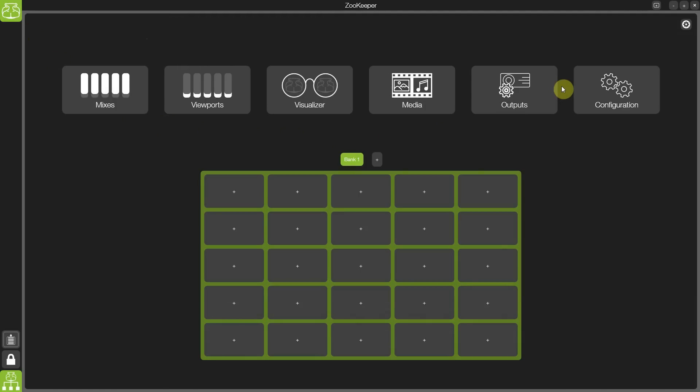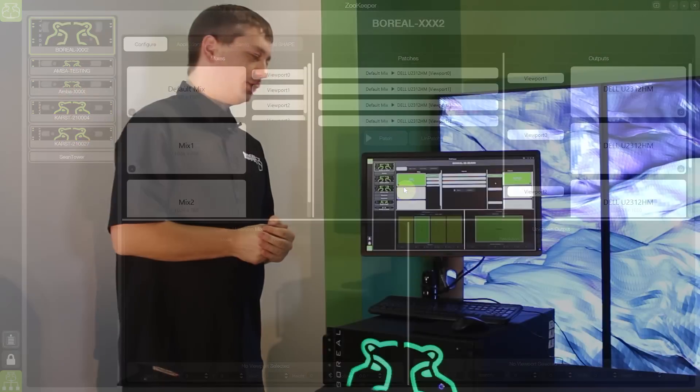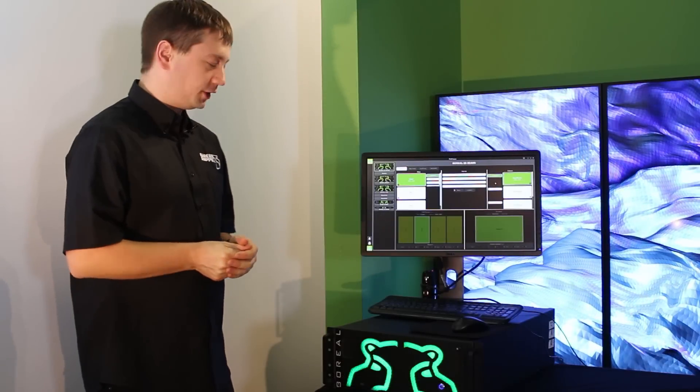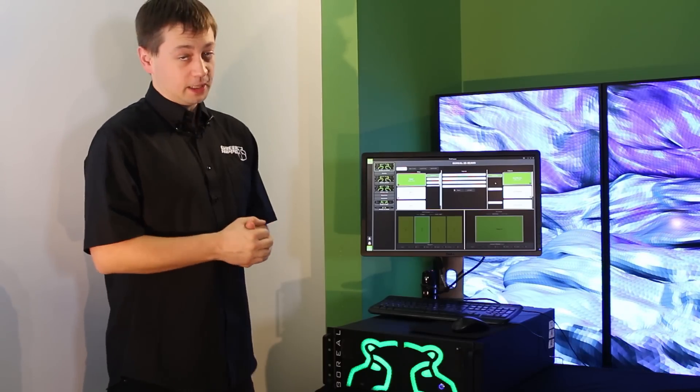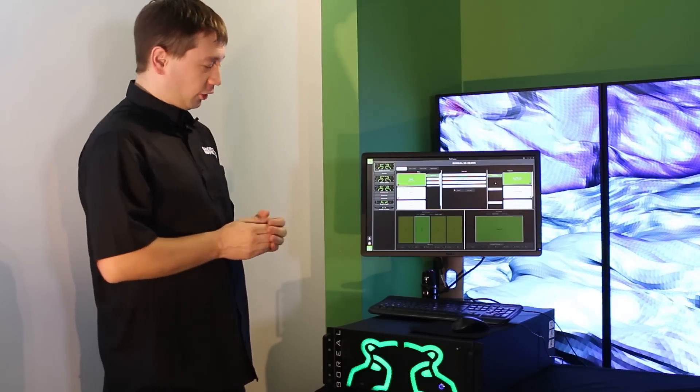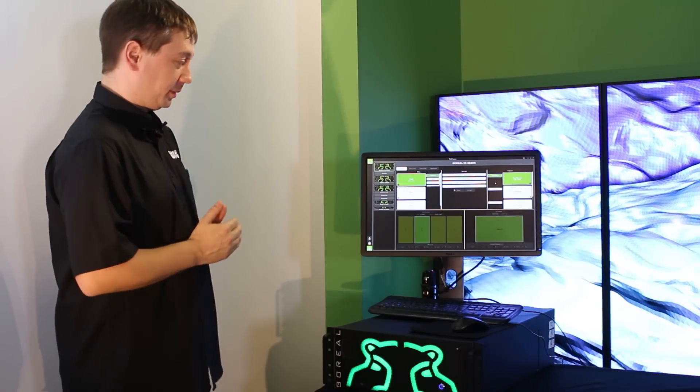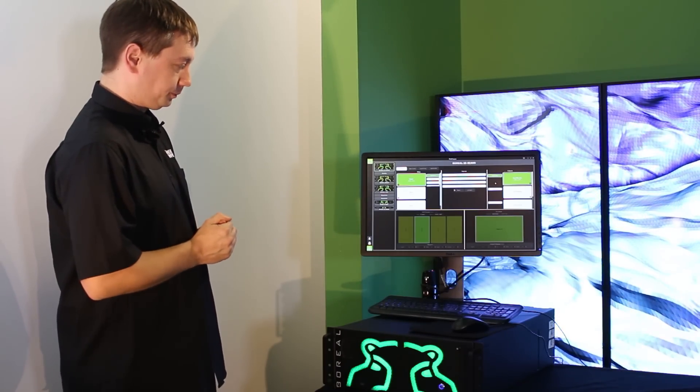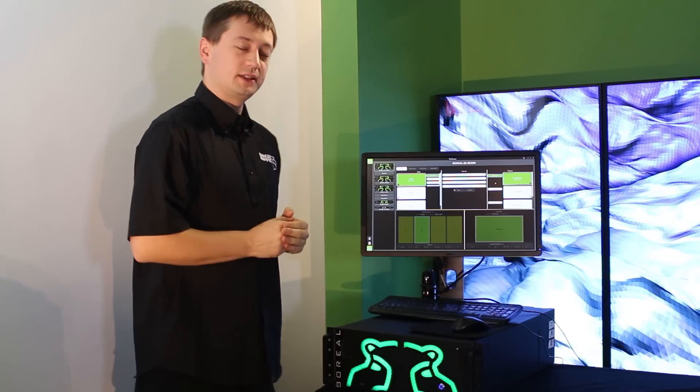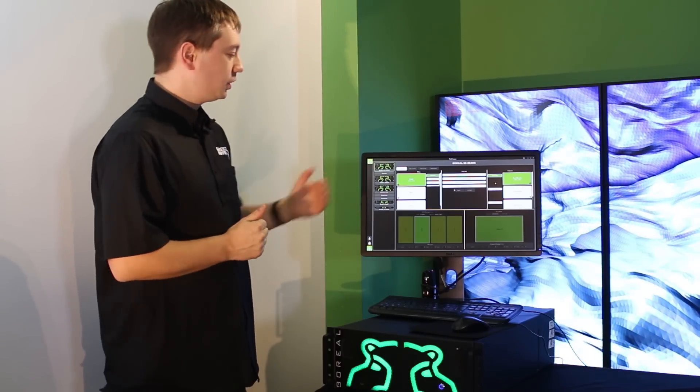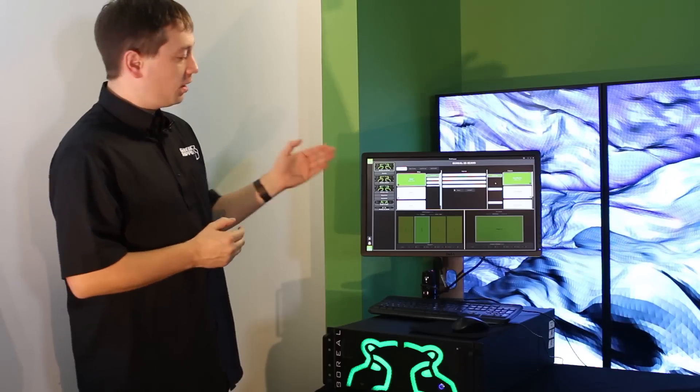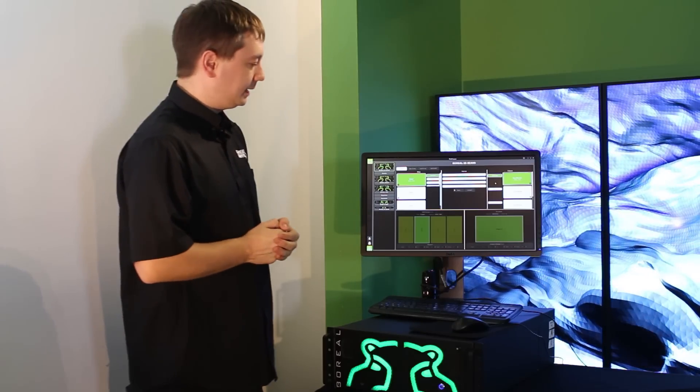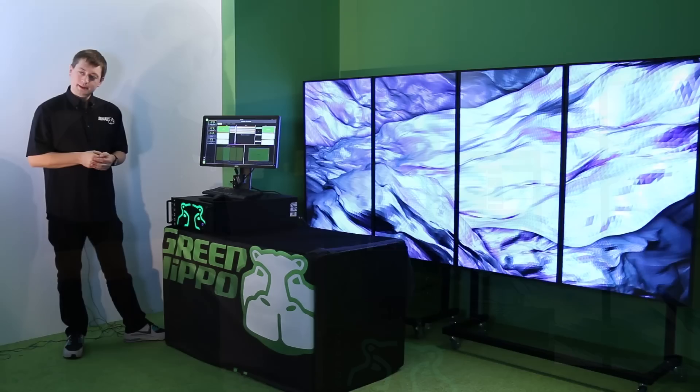Output management is one of the most powerful features in the Hippotizer version 4 range. With numerous outputs on all of the systems and numerous splitters available with all, we now have much greater access over how the system is configured. We can create multiple mixes, each with multiple layers and determine exactly where those mixes are going to be sent.